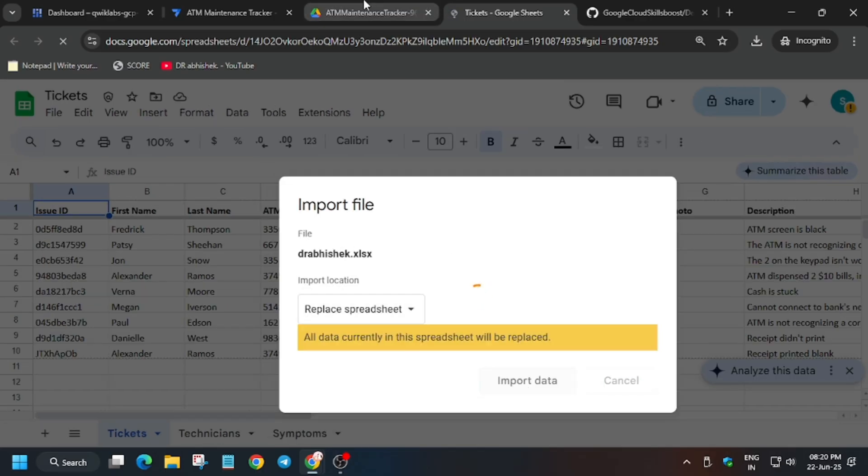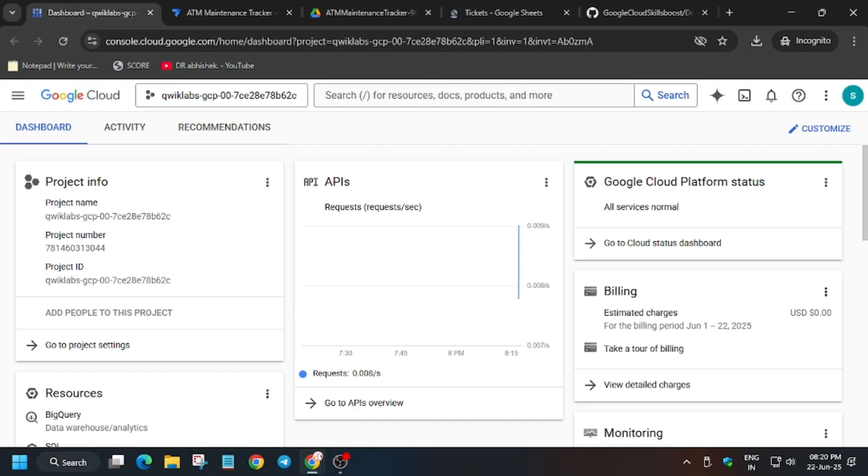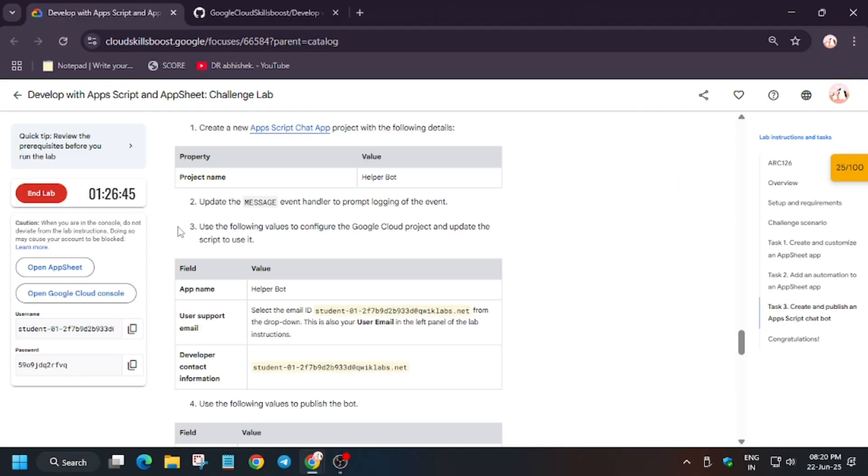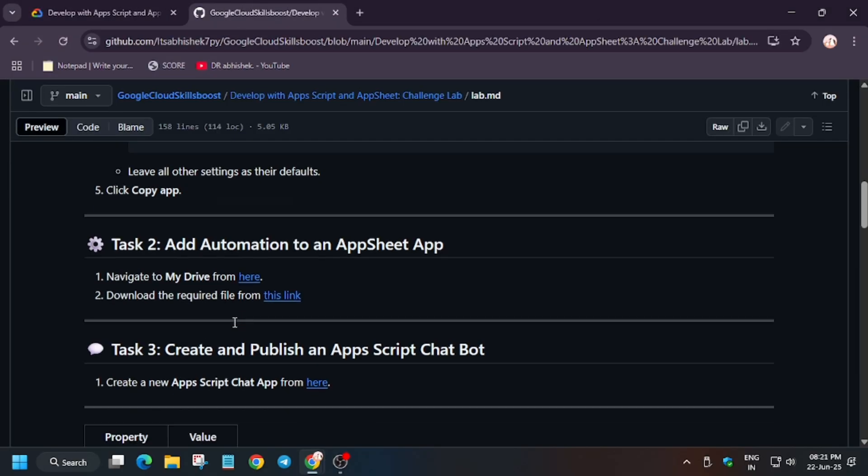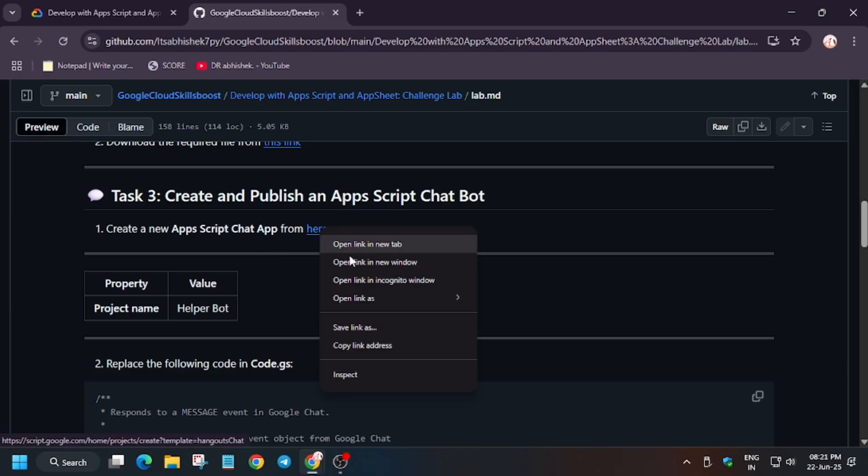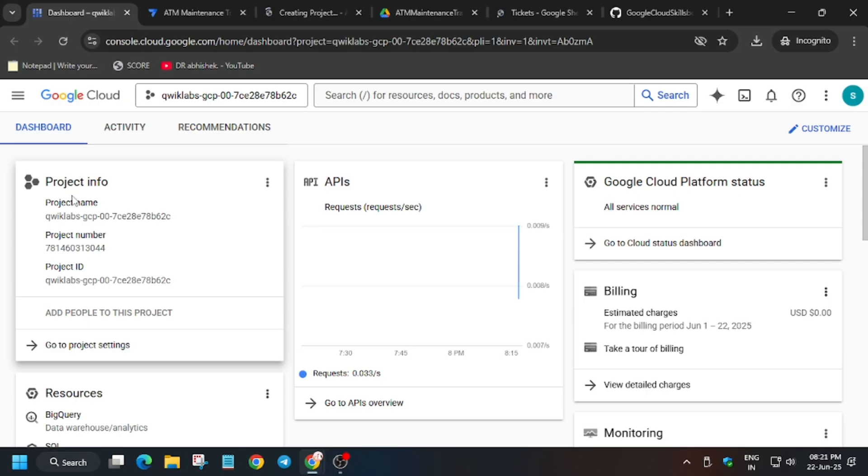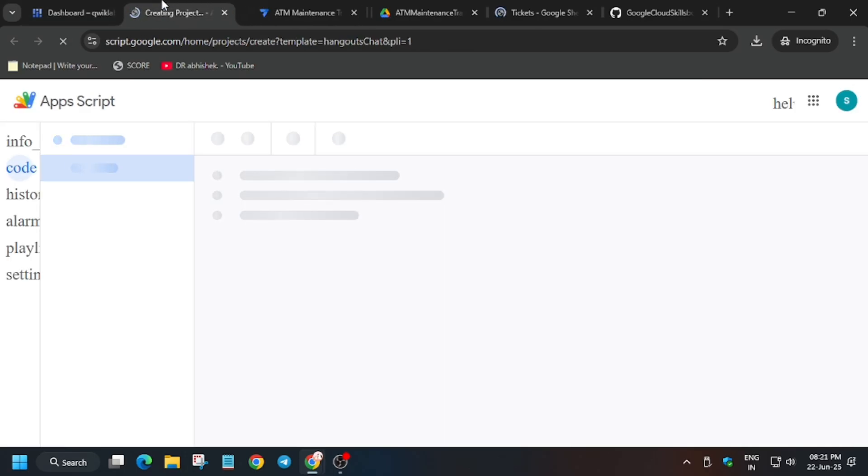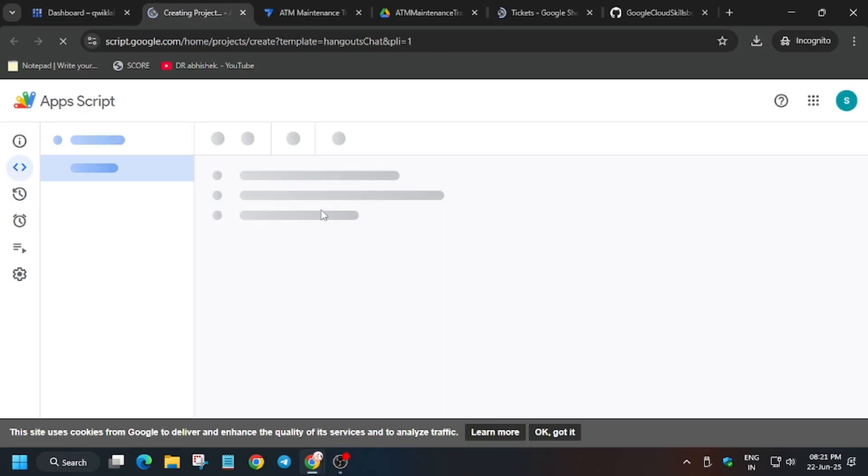Now we have to set up our app. What we need to do is set the App Script app - open it in incognito window. Here I will cover one error which you may get and due to which the app is not responding. You have to change the project name - that is the helper bot. Just enter the name carefully, copy the name like this.